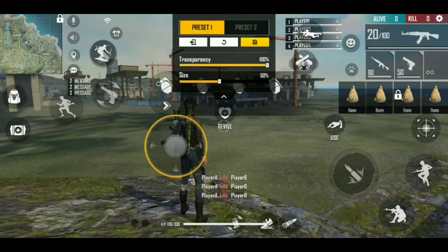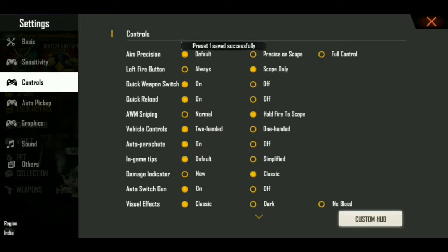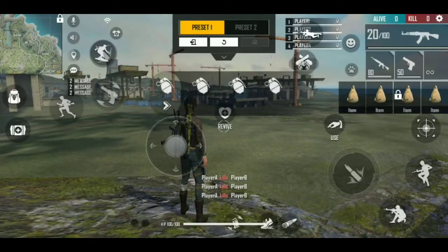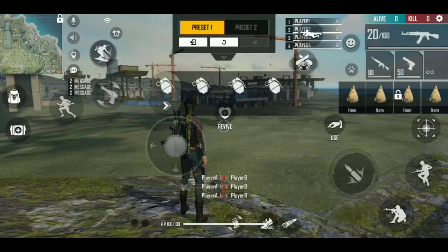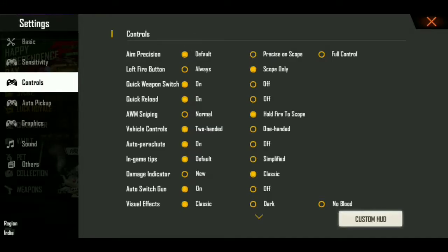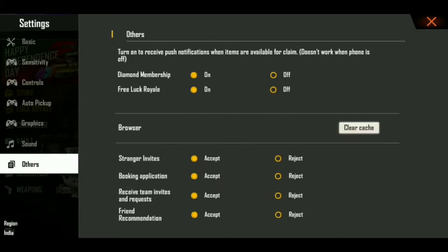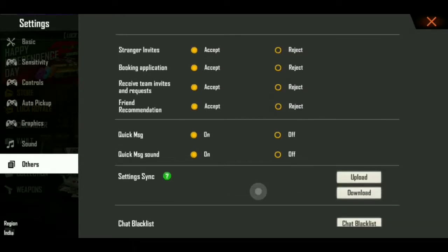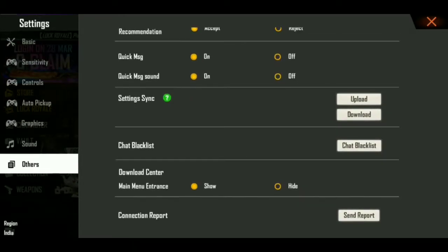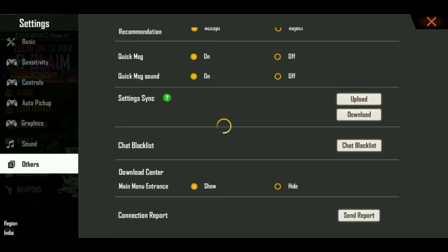You can download it and adjust it. You can download it and upload it.